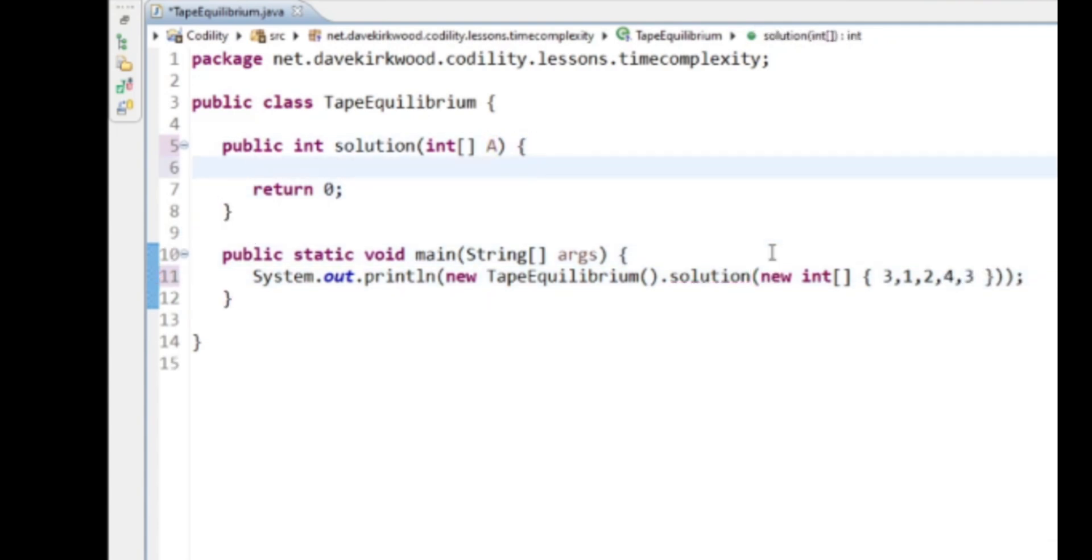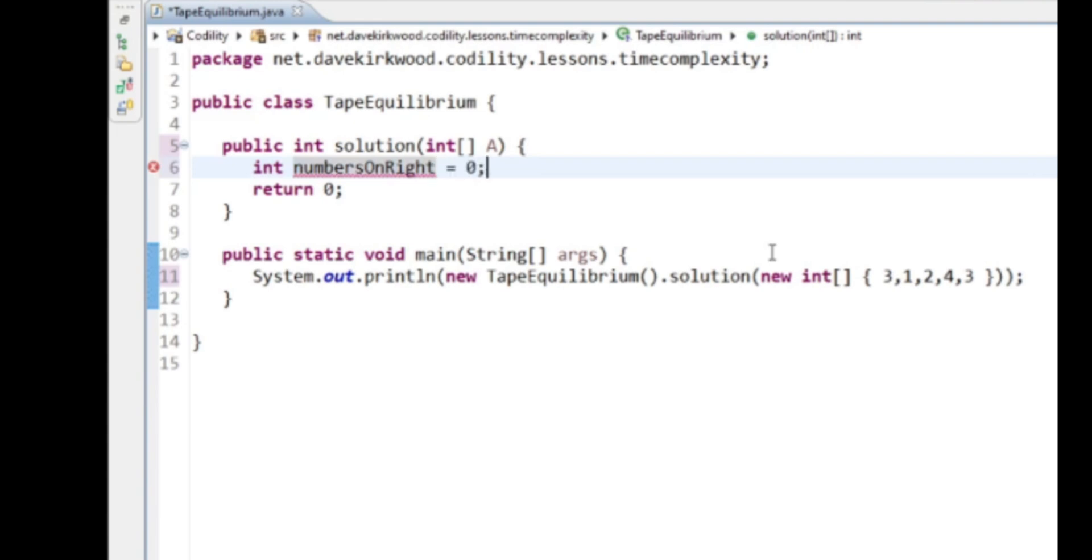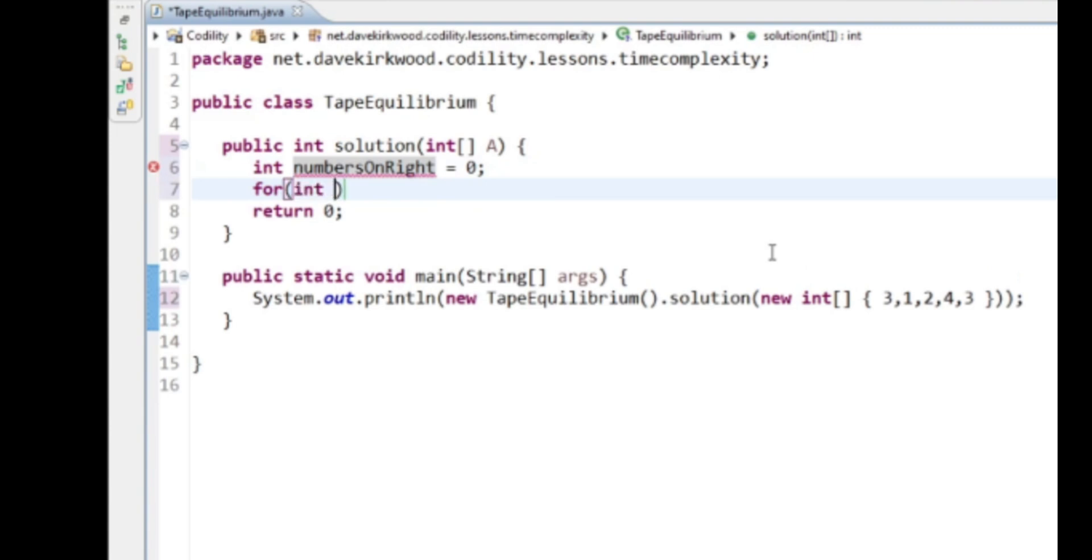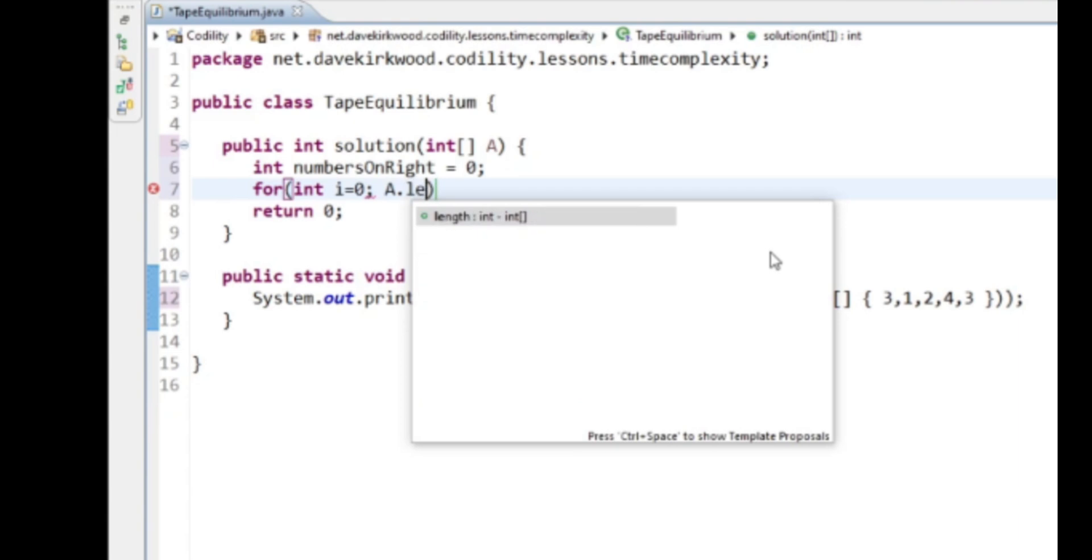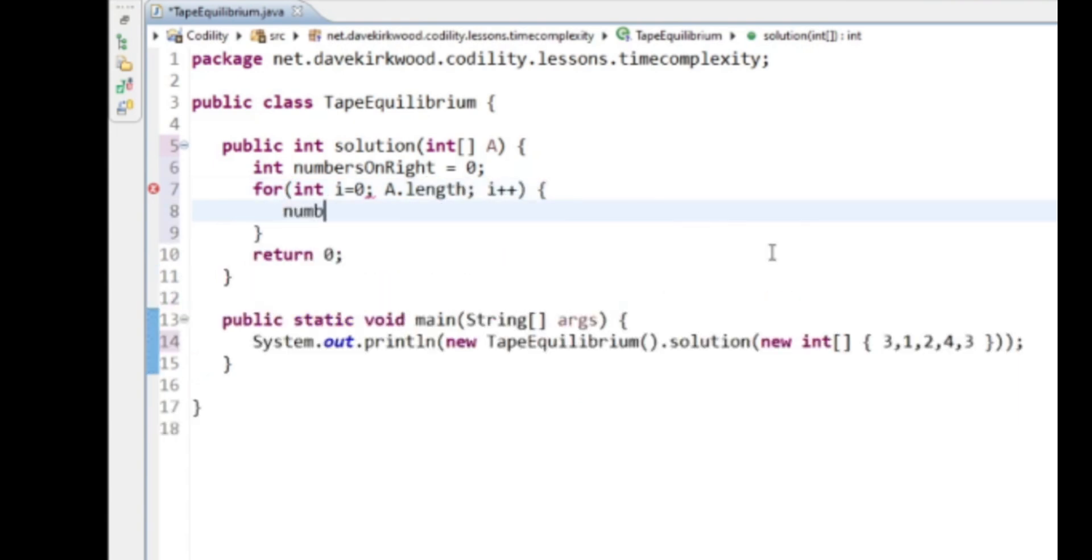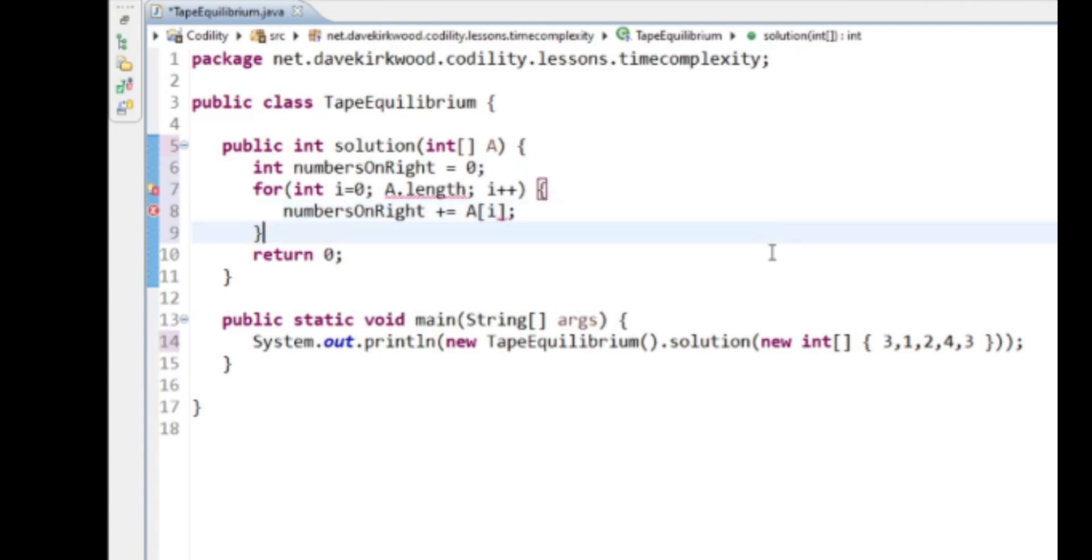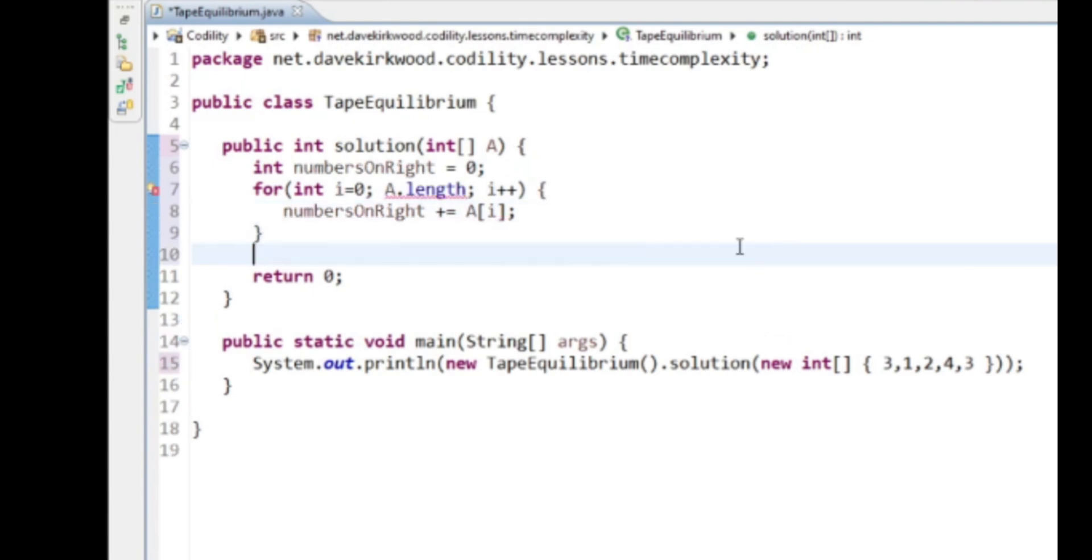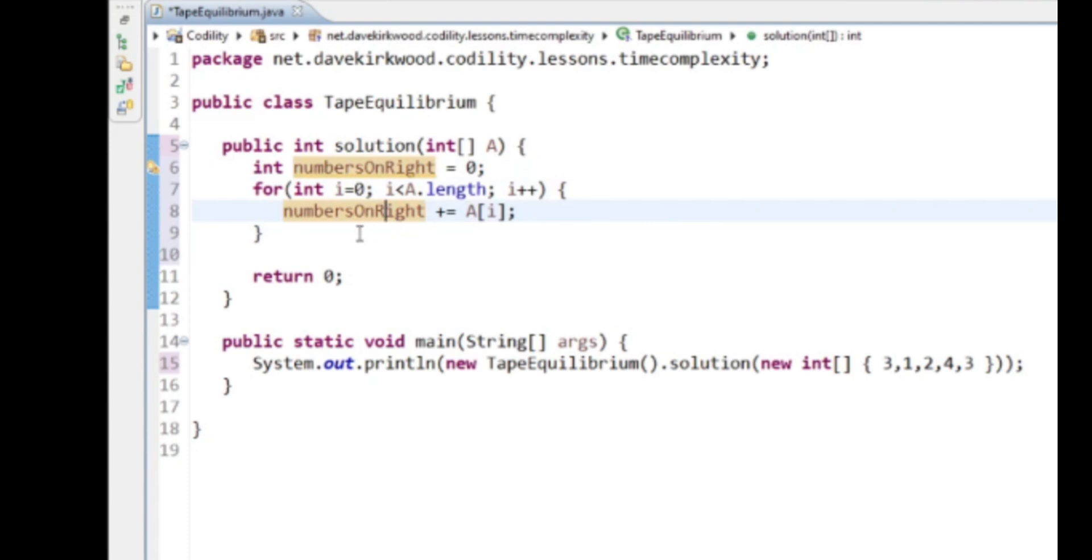So first thing I'm going to do is get the total value of the array. Now I'm going to call this numbersOnRight, because then the numbers on the left will be added up as I go along. So initialize it to zero, and then I'm going to loop from zero to A.length, one at a time, numbersOnRight plus equals A[i]. So now numbersOnRight should be the total of all of the numbers in the array.